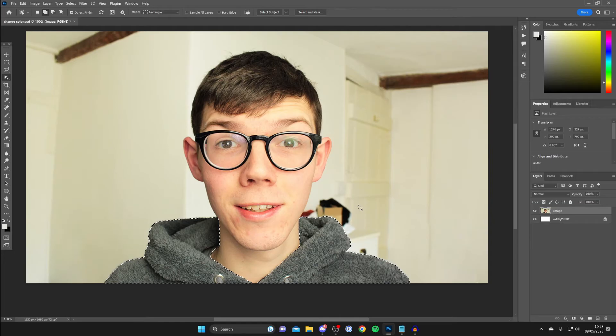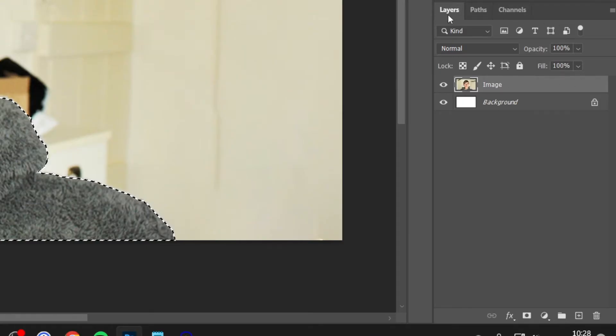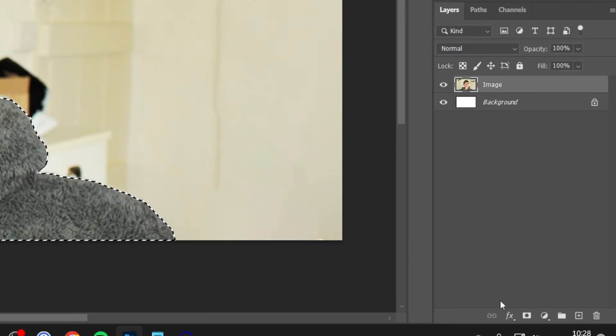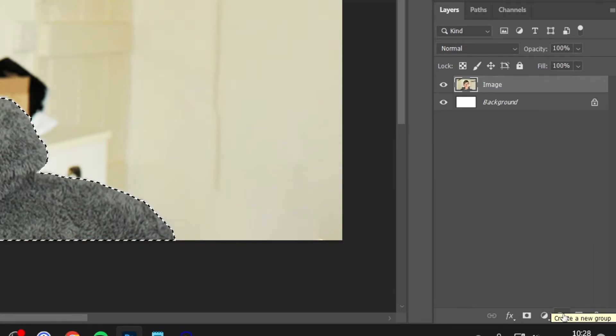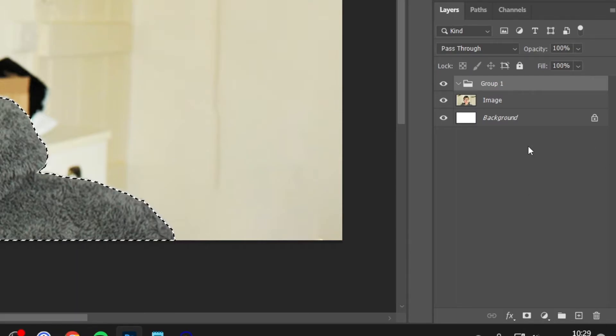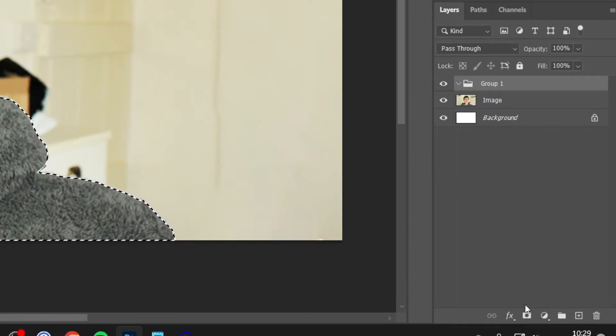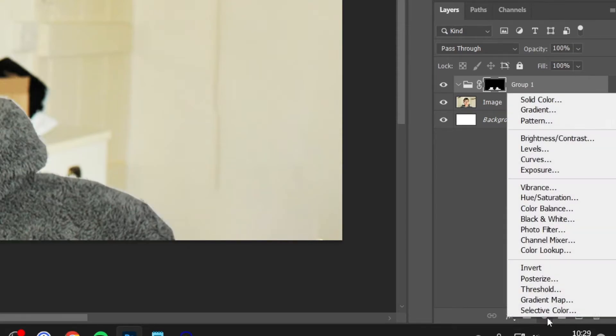Now what you need to do is go over to the right and find the layers tab which is just here, so make sure it's selected. Then what you need to do is go to the bottom and firstly you need to create a new group, so tap on that folder icon like so. Once you've created the group then what we need to do is make a mask, so tap on the mask button. Next you'll need to go to the bottom again and tap on the adjustment layer button which is this one here, and then you'll need to tap on solid color like this.